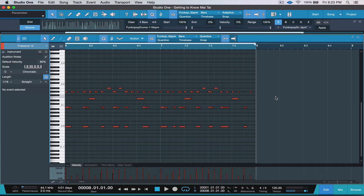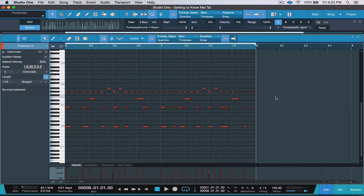Hi guys, Matt from Studio One Expert with another quick tip for you. Let's say you're in the middle of programming your latest masterpiece — you're working on your drum track or any other instrument track — and you discover that you really needed one more measure to make this complete. Well, you don't have to get out of the event editor to make that happen.